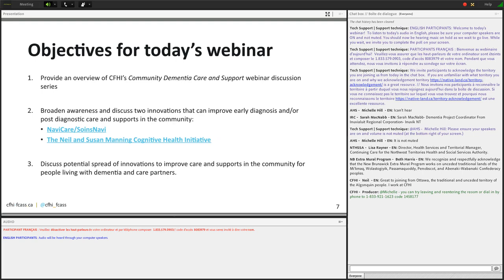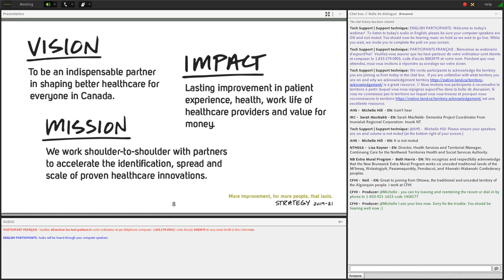Our objective for today's session is to provide an overview of the CFHI Community Dementia Care and Support webinar discussion series, broaden awareness and discuss two innovations that can improve early diagnosis and post-diagnostic care and supports in the community, which are NaviCare and the Manning Cognitive Health Initiative, and facilitate a discussion around the potential spread of innovations to improve care and supports in the community for people living with dementia and care partners.